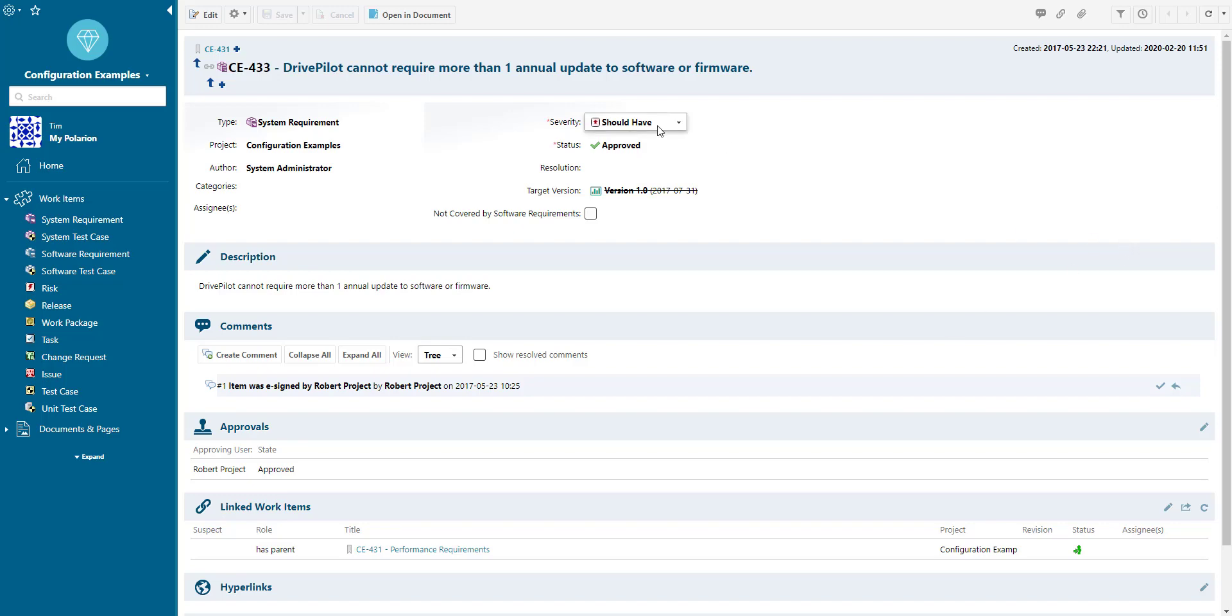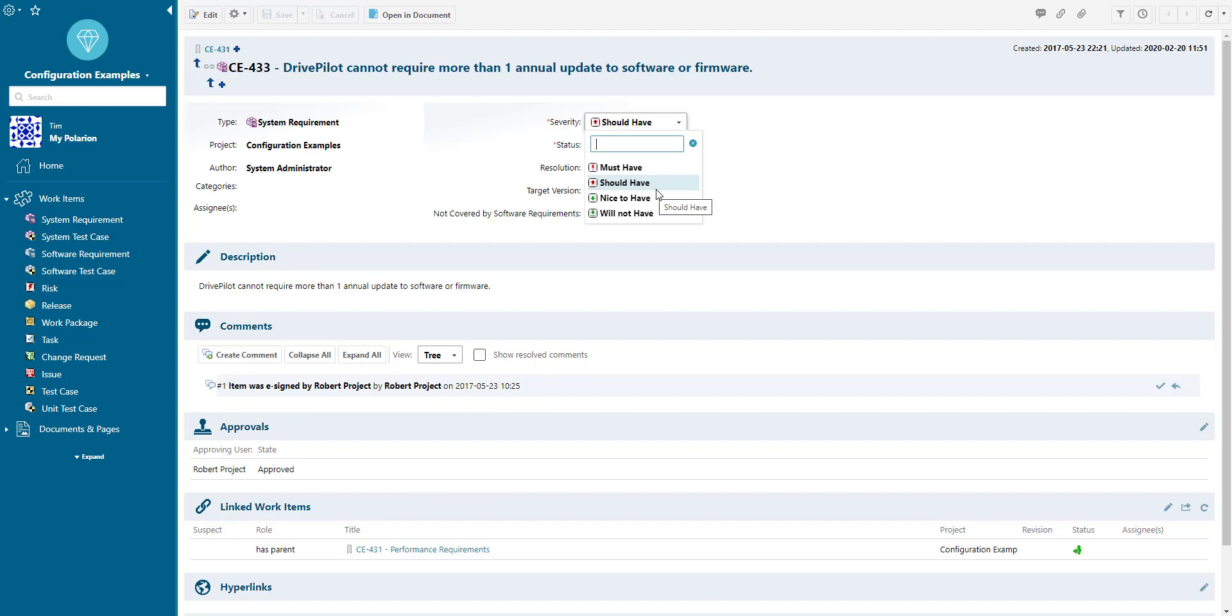Hello and welcome. In this video, we want to have a look at how you can create custom drop-down fields in Polarion, so-called enumerations.